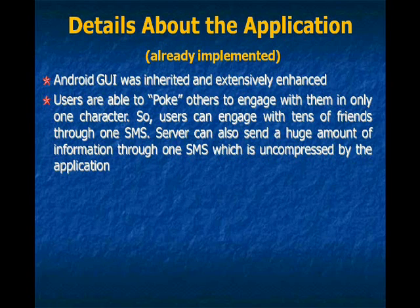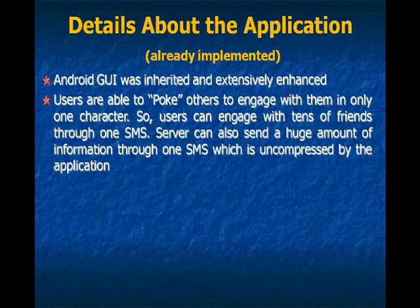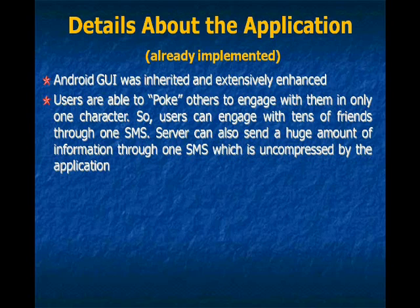For example, users are able to poke others to engage with them in only one character. So users can engage with tens of friends through one SMS. And the server can also send a huge amount of information through one SMS.